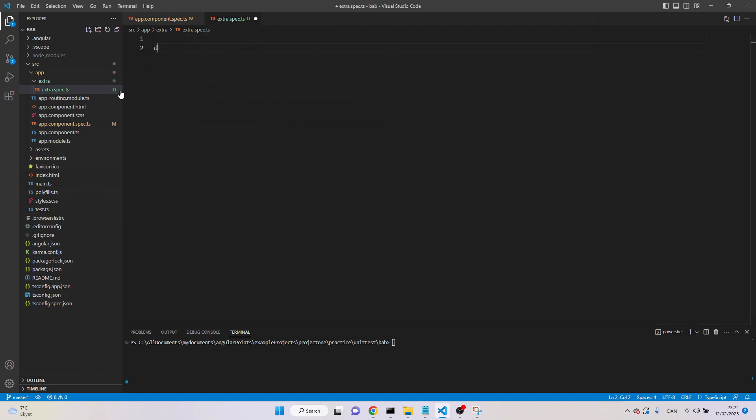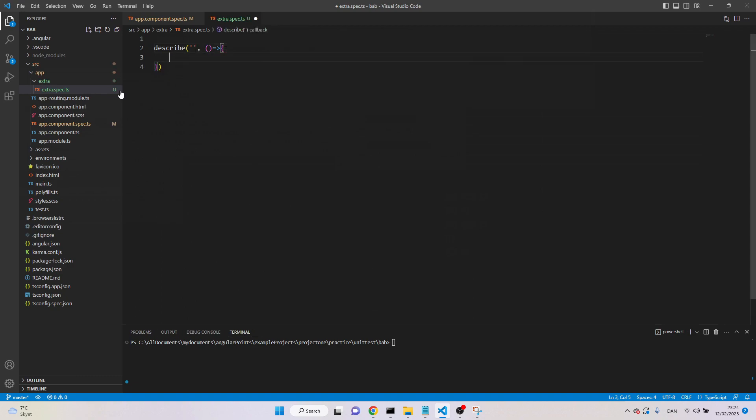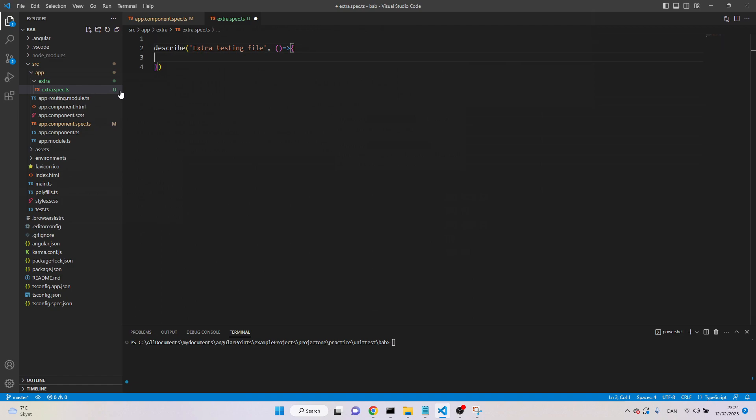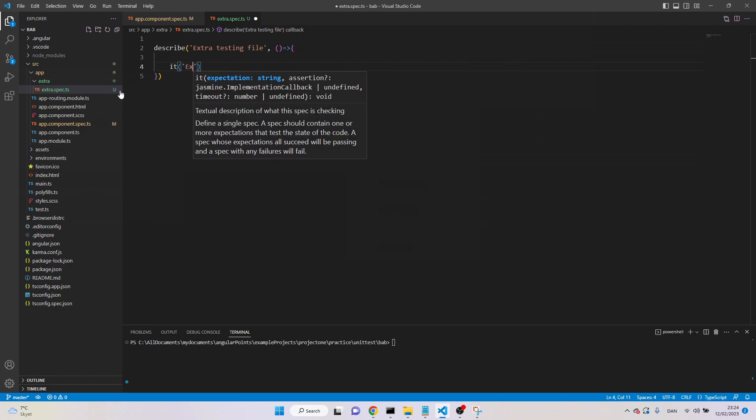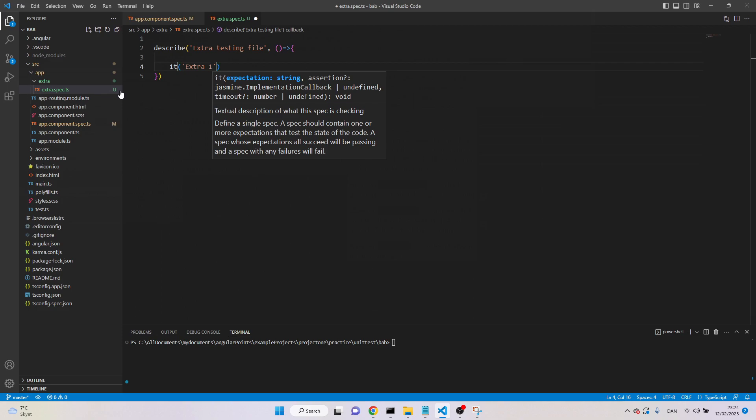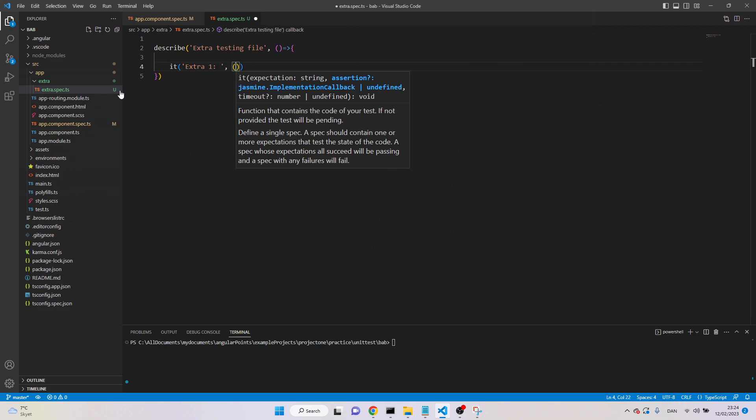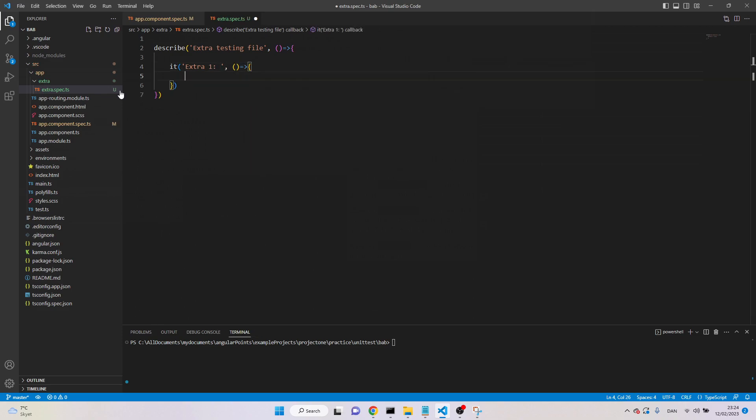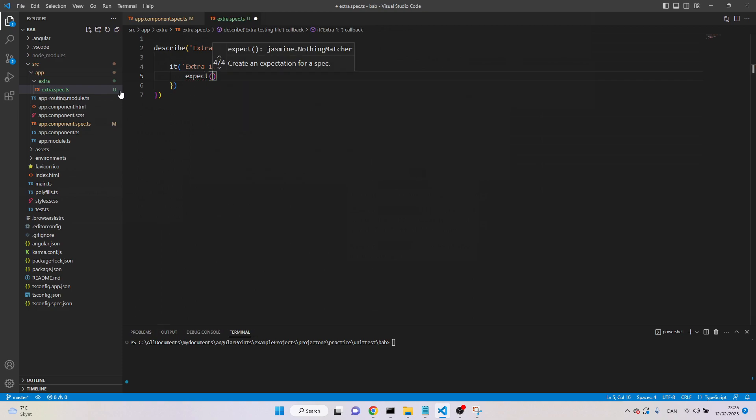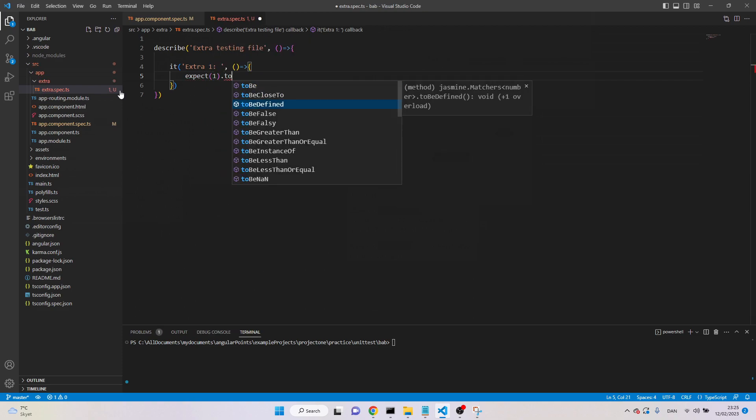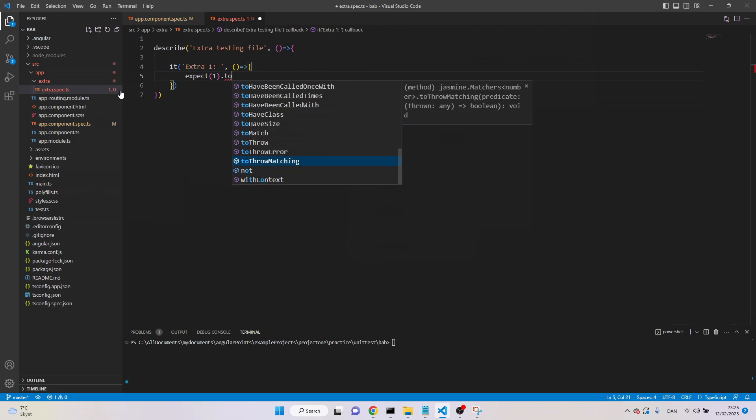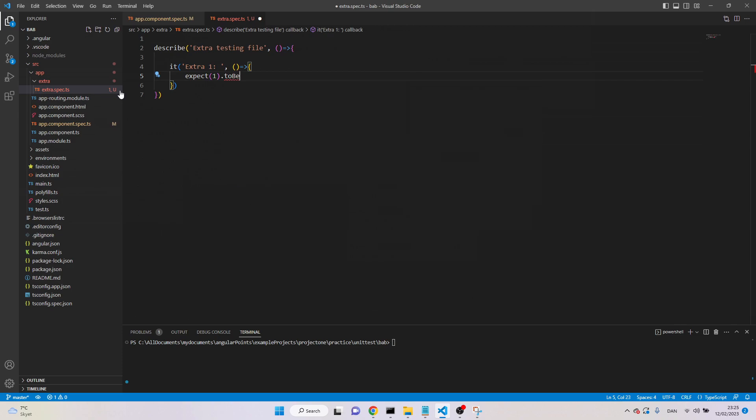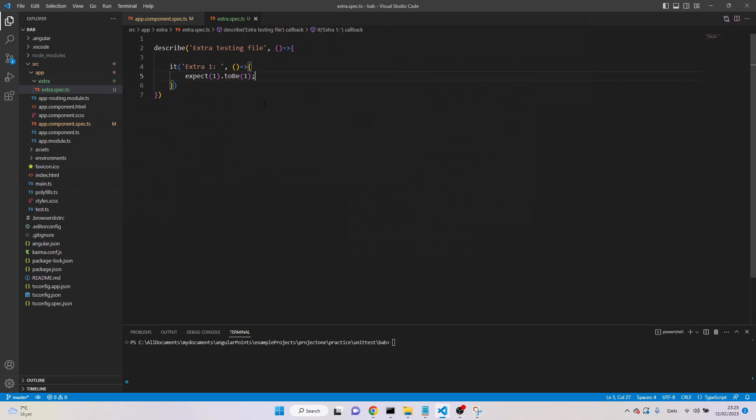We start the testing file with describe, and now we have some arrow function. Let's say extra testing file, and now we can describe our first test. We start test with it, and then give the name, let's say extra one, and again an arrow function, and here we can test what we are going to test. So, let's say expect, it means we are expecting one to be, actually there are many functions, but I'm just saying to be. To be means equal to one. So actually, I am testing here, one is equal to one.